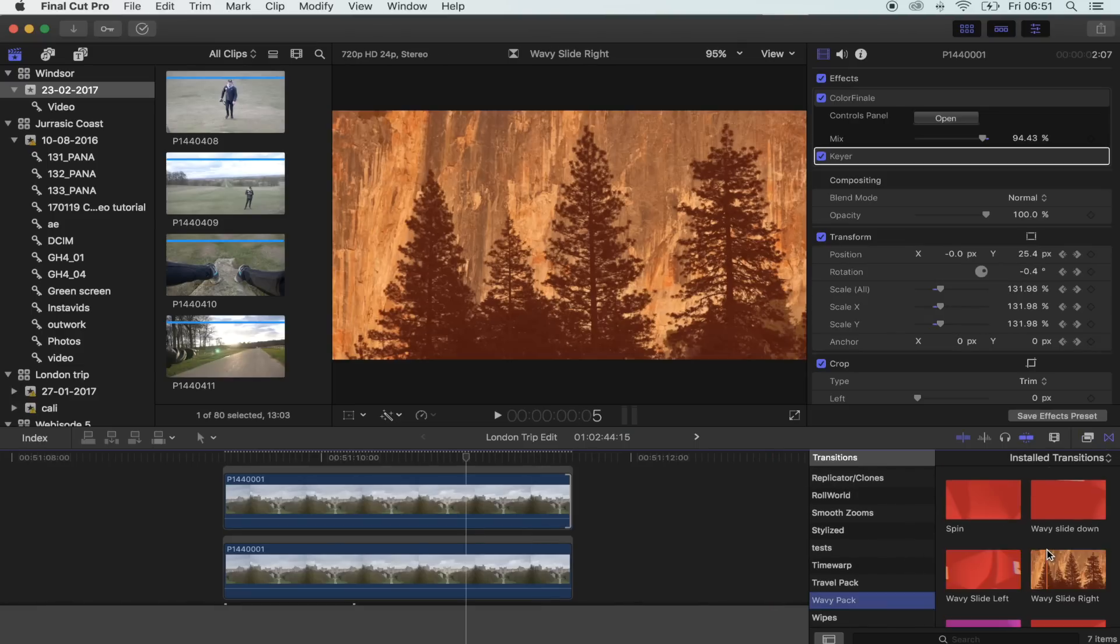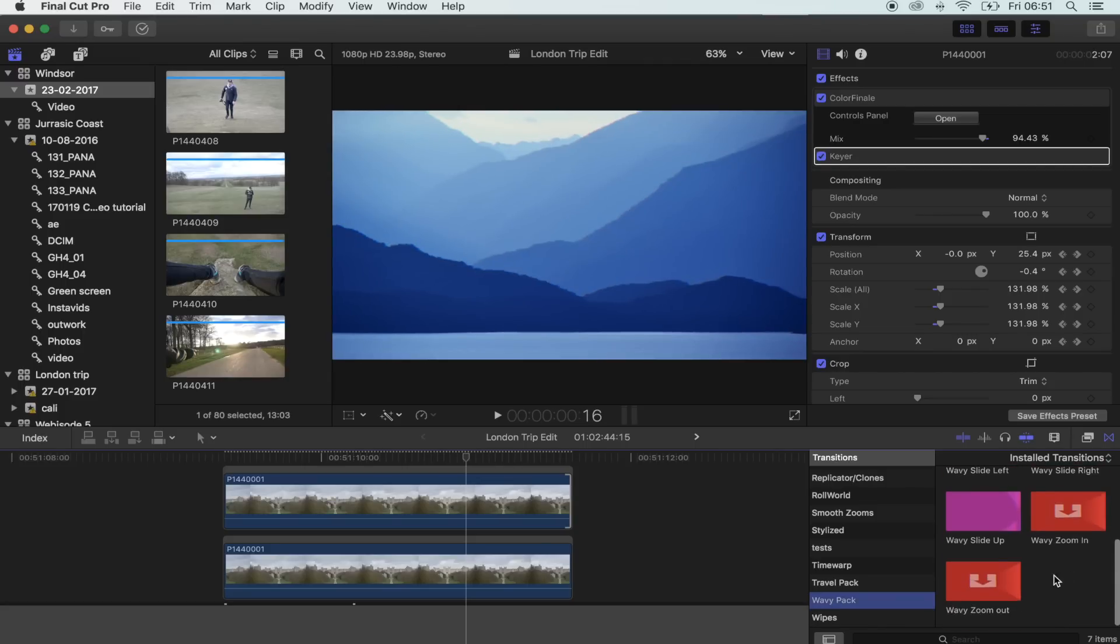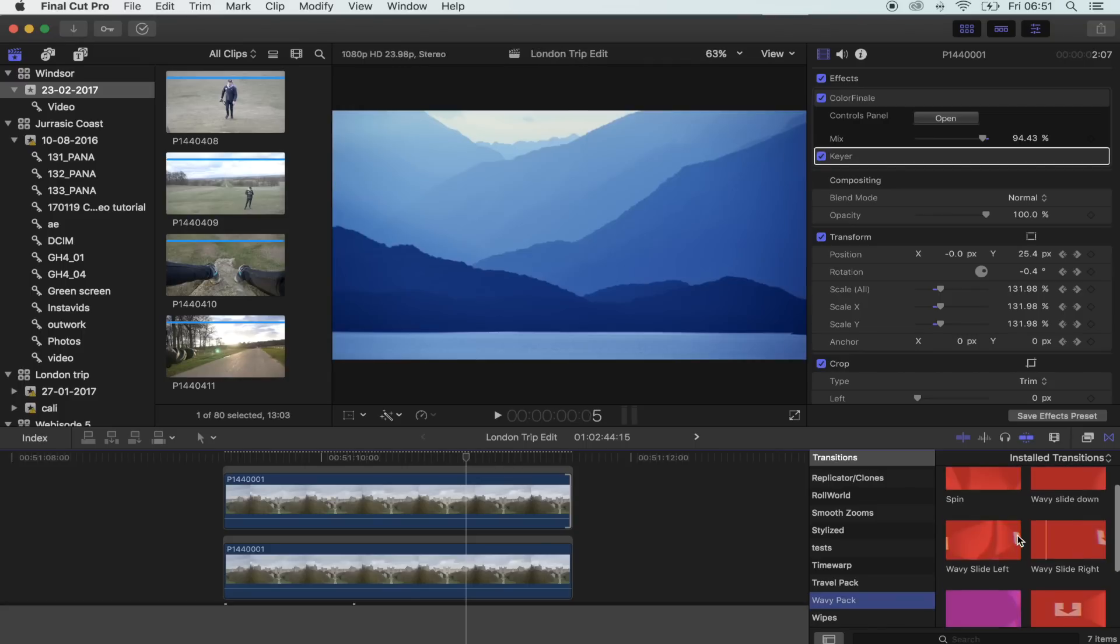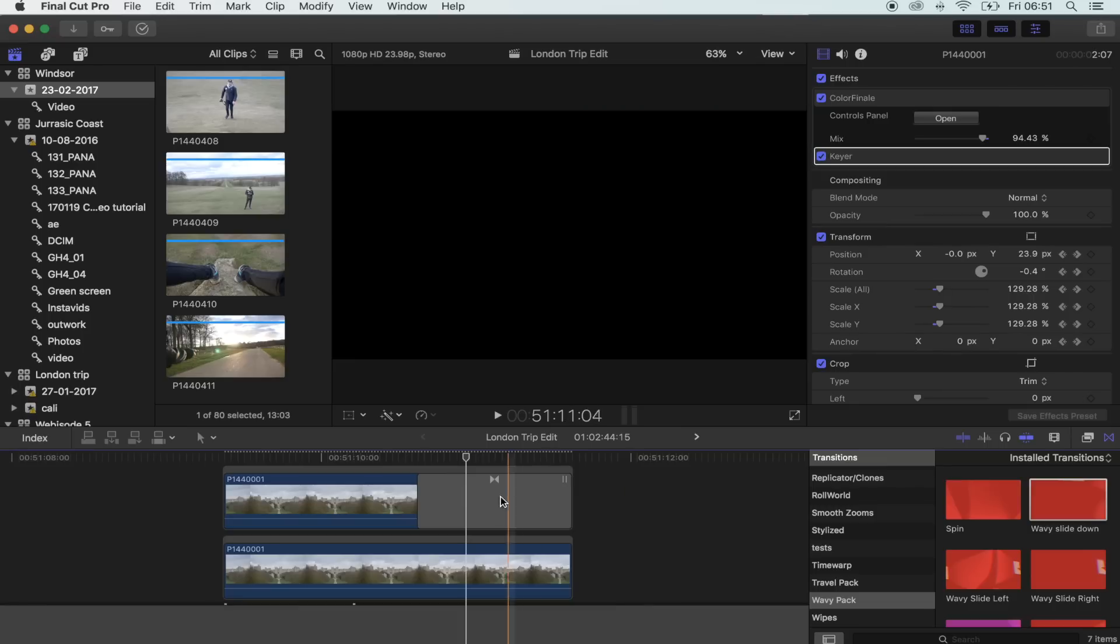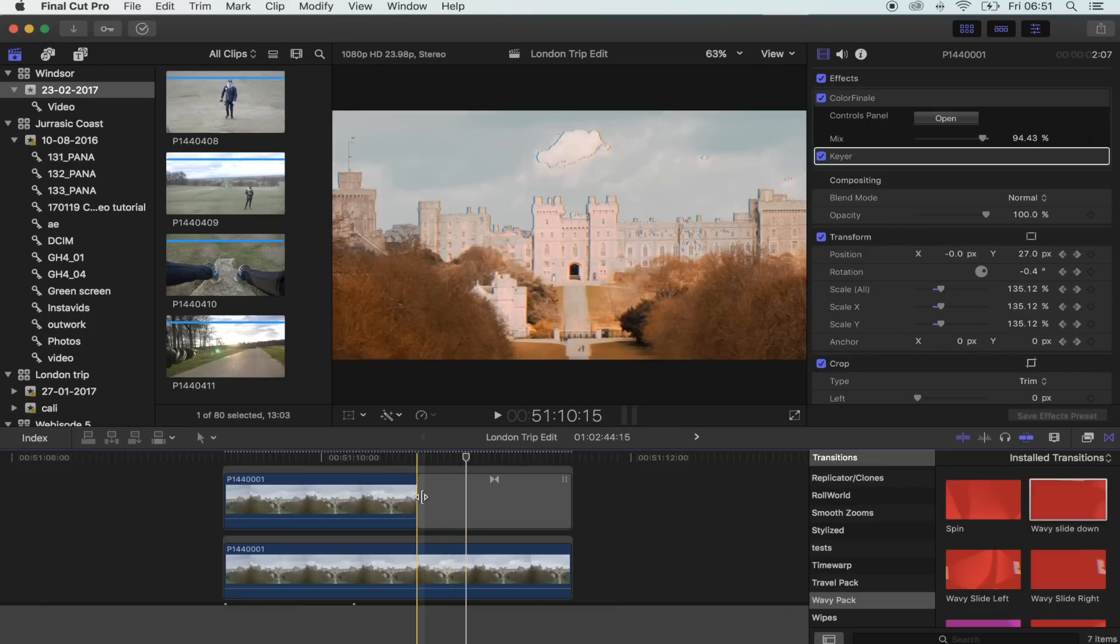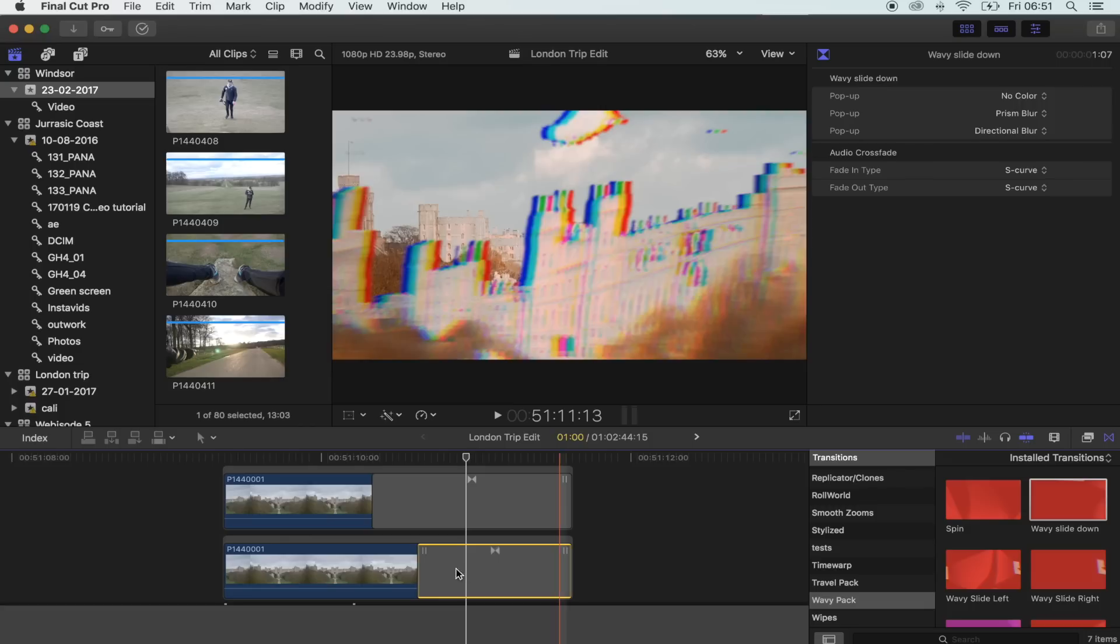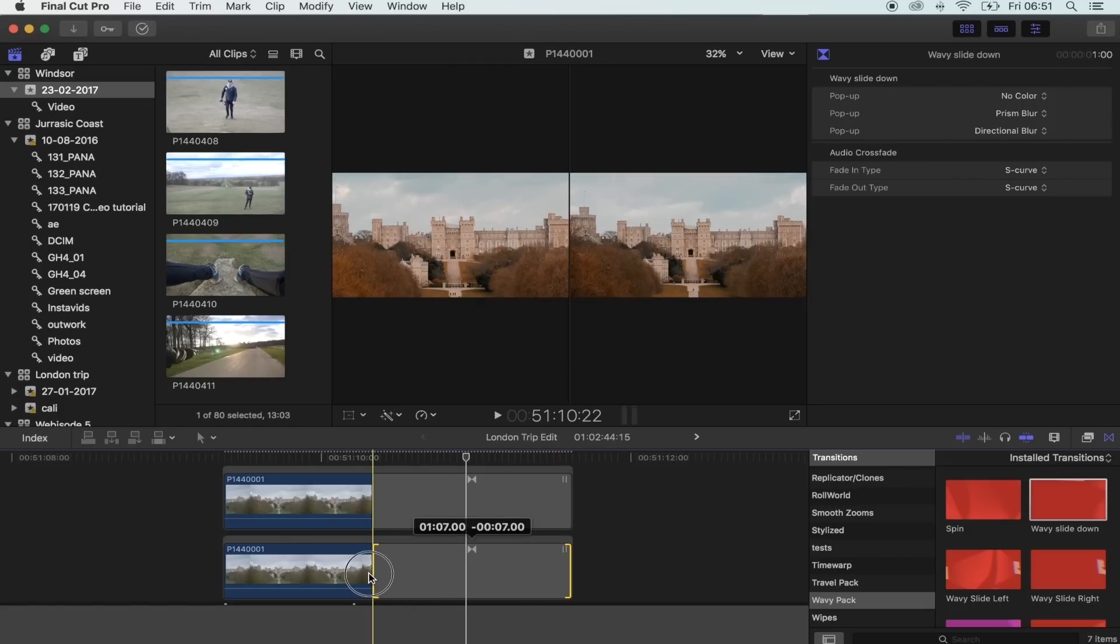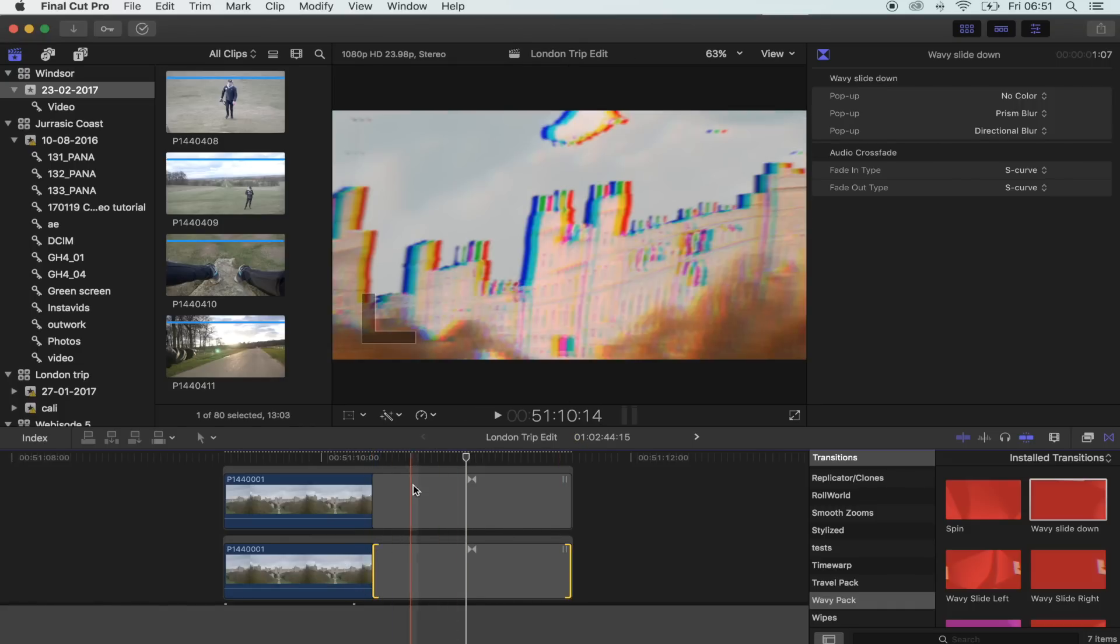And the transition I'm going to be putting up for download is the wavy slide down transition. So you want to add it onto both your clips and make them the same length.